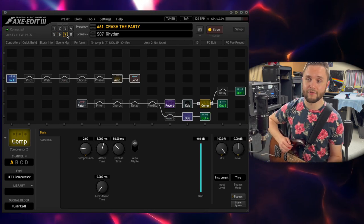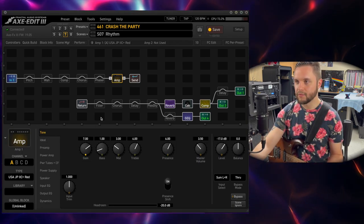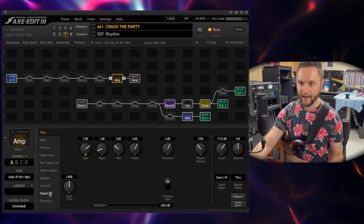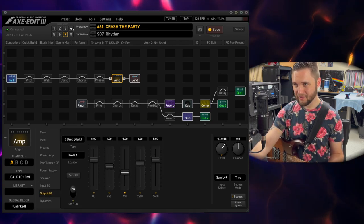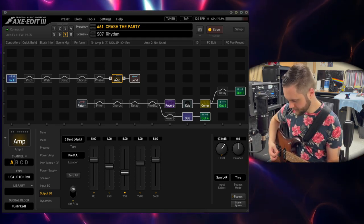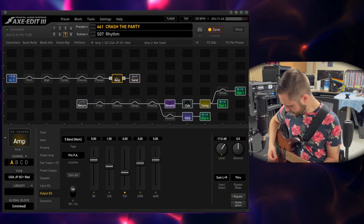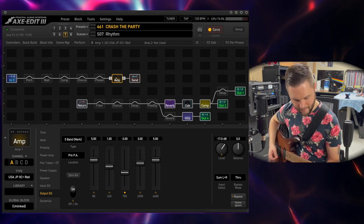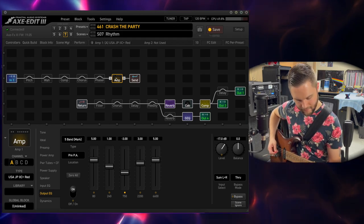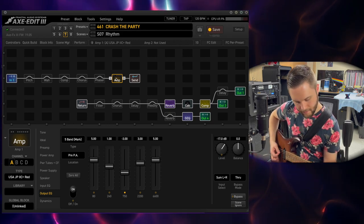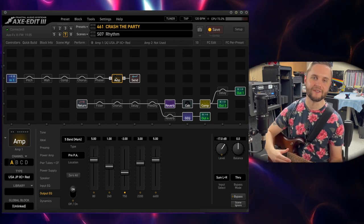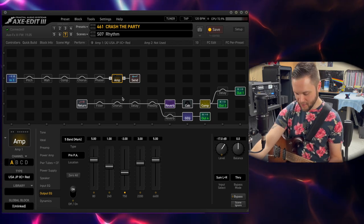Going to my main rhythm tone here — Mesa Boogie JP2C Red Channel, which is the higher gain of the two gain channels. My EQ is set the way I like it, a little bit different from my yellow channel, same reverb, same cabs. That is the tone, in my opinion — it's just so badass.